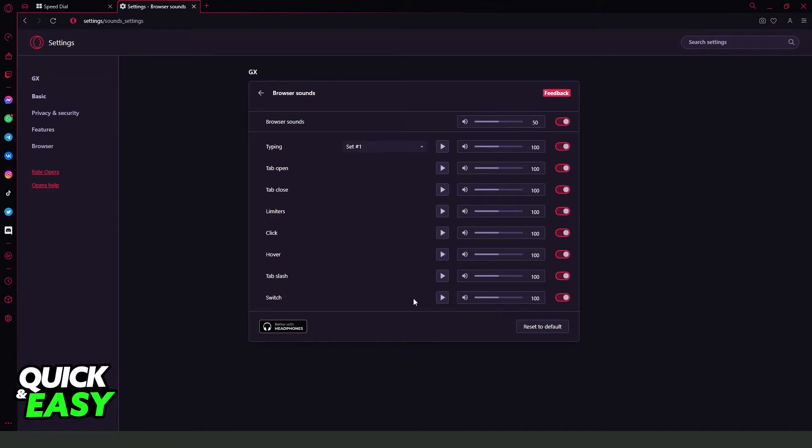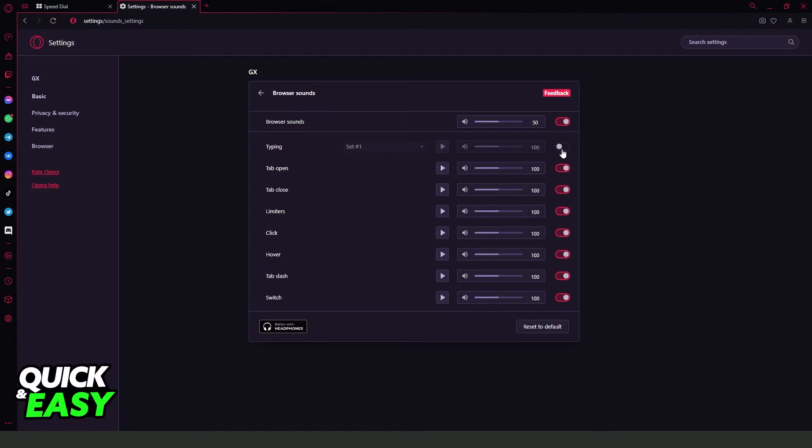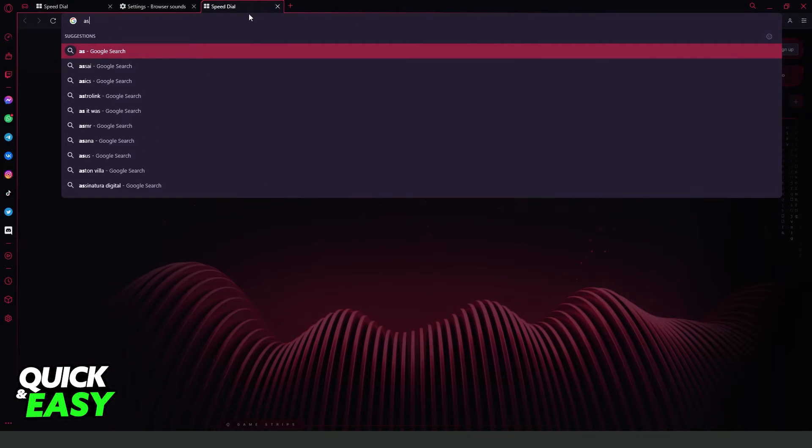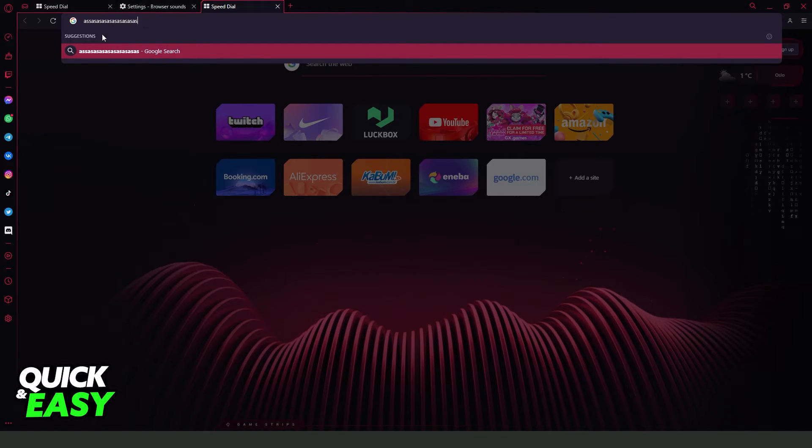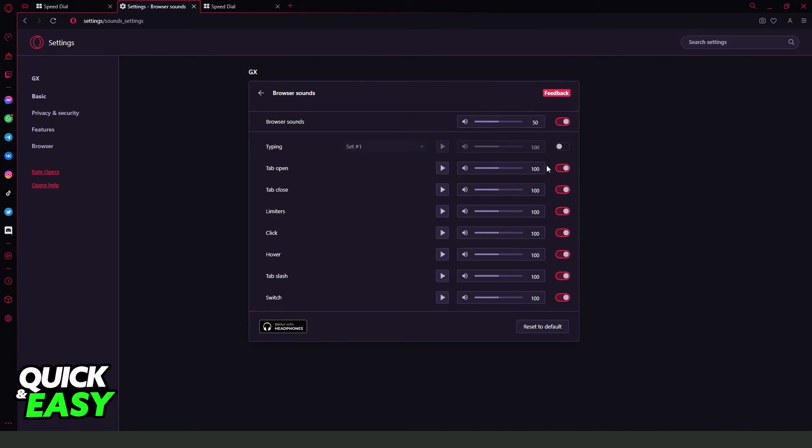So you just need to come to typing and turn off this button. If you turn off this button, you already turn off your typing sound on Opera GX. So if I type anything, you will see that the sound is not on.